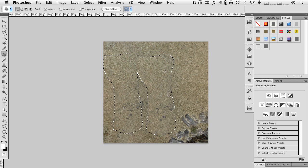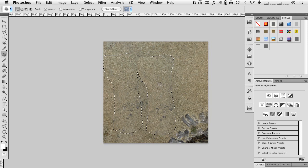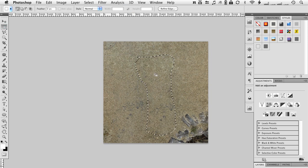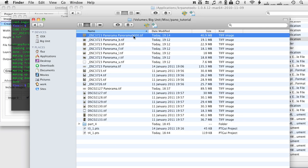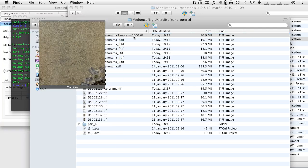You can do some more retouching obviously, but for the sake of this tutorial, this should be enough once this is finished. Okay, that is that. We can just save the file and quit Photoshop. And that is the corrected panorama here.